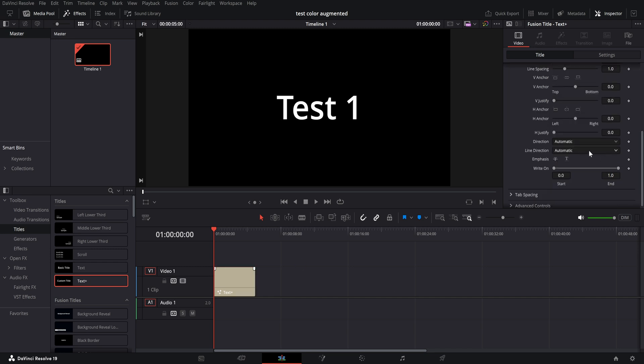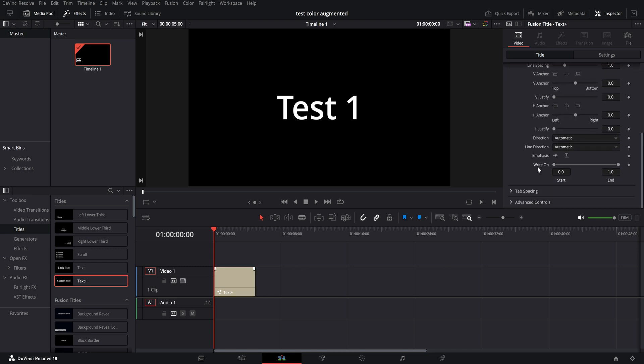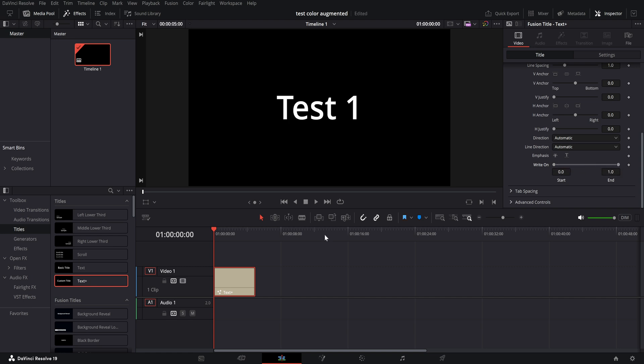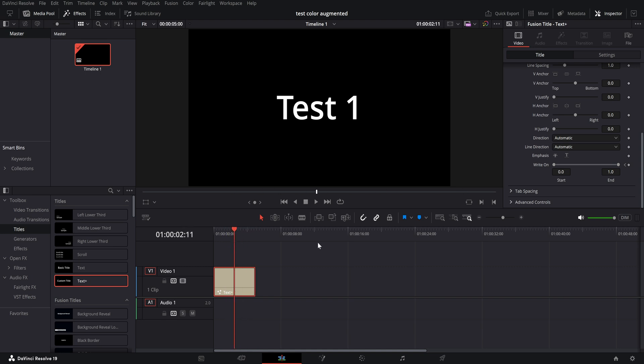And now we're going to go down here to an option called Write On. Now Write On, what it does, it basically does the typewriter effect. So what you want to do is come to the beginning of the clip, click the Keyframe button to put a keyframe on the beginning, go to the end, or where you want the typewriter effect to end.